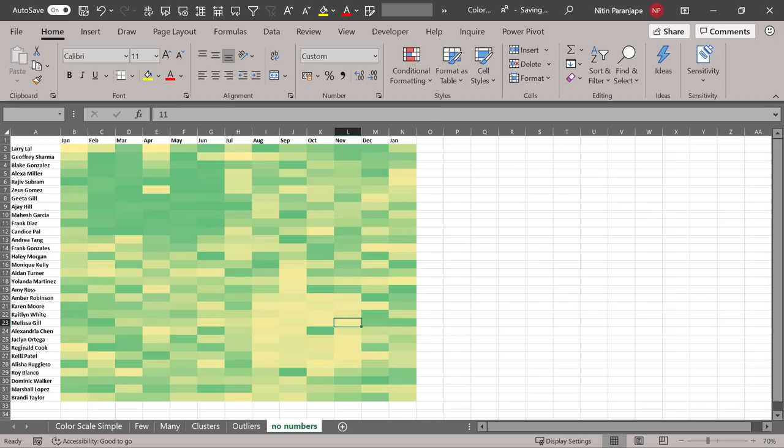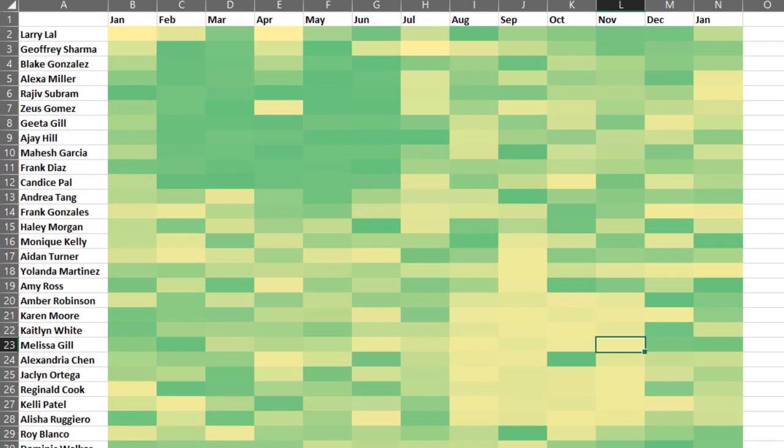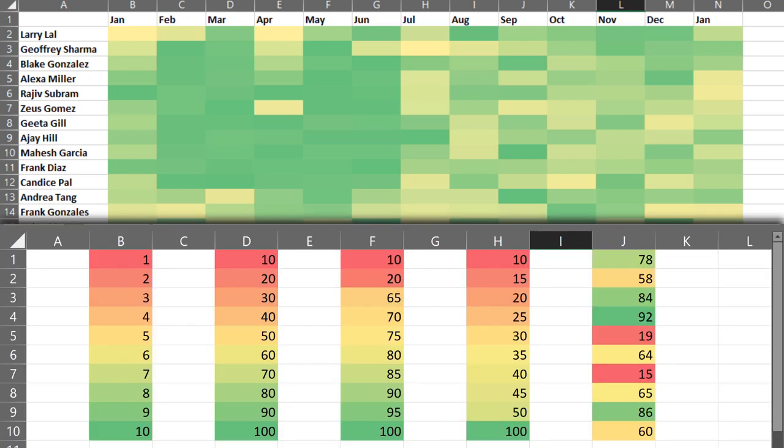But now here you can see how people are performing across time without getting confused with individual numbers. Now this can be copy-pasted in a PowerPoint presentation for display purpose. That is how you use color scales.